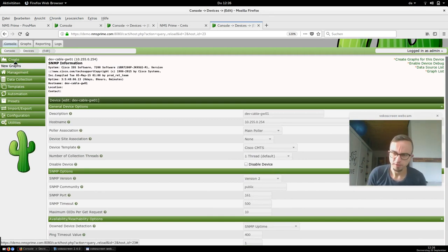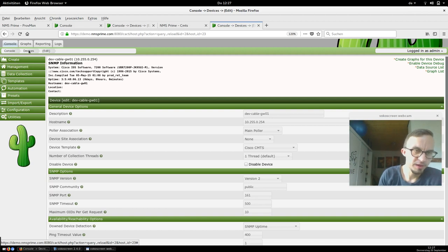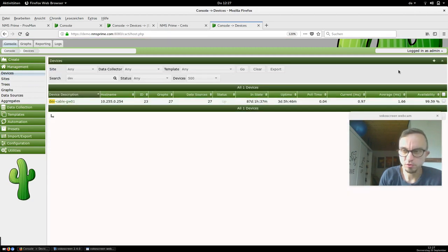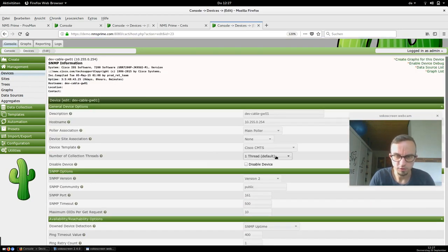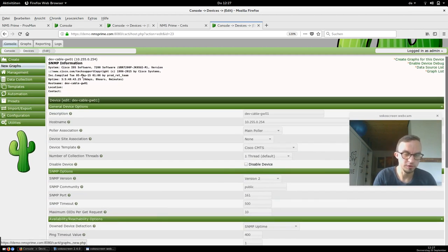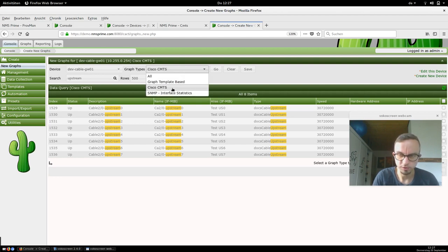That's all the magic — there was a lot of information so you may need to watch some parts twice. To summarize: in the console, here are the devices — CMTS devices are automatically added by NMS Prime and automatically assigned to a corresponding device template such as Cisco CMTS. This implies all the associated data queries and diagrams are automatically fetched. To add diagrams, go to New Graphs.